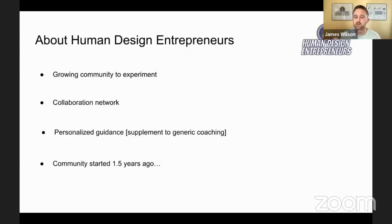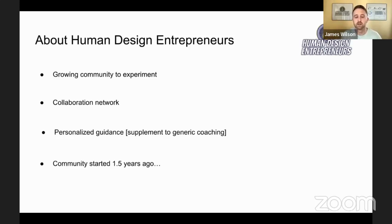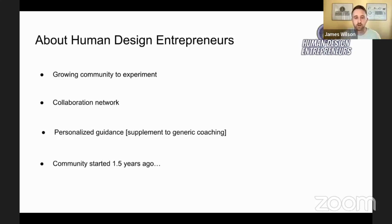Personalized guidance as well to supplement the generic coaching industry. There are so many great things that you can get from traditional business coaching, but what I find a lot of times is that it brings people to human design or brings them into it even more so they can integrate all of the, you know, what could be generic coaching — to do it on your own terms, to do it by design the way that feels right for you. I started this group about a year and a half ago and I had a lot of help to do this.